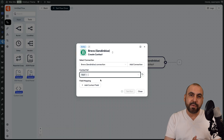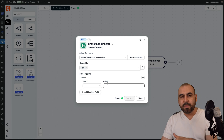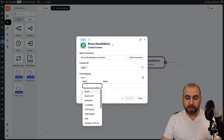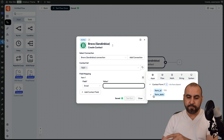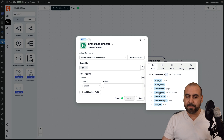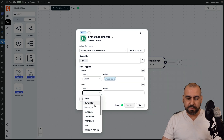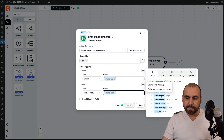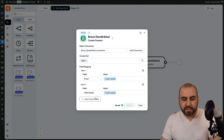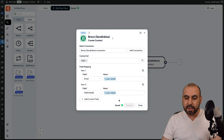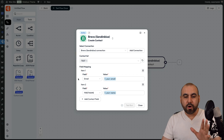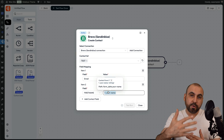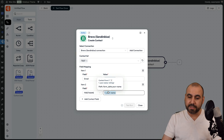Now we need to map the fields — email with email, phone with phone, subject with subject, etc. The things you want to connect, go ahead and do so here. Email is going to be tied with the form data we've just received — in this case it's going to be the email. The next contact field is going to be the first name, and I'm going to tie it to the name from the form. If I have more fields I want to connect, I can do so. In this case, we're going to send over the email and first name, just for testing purposes.